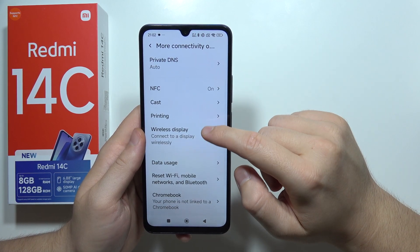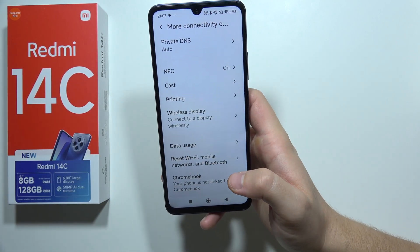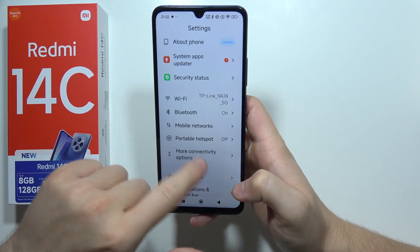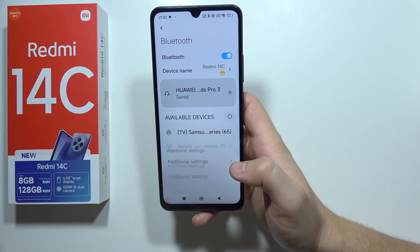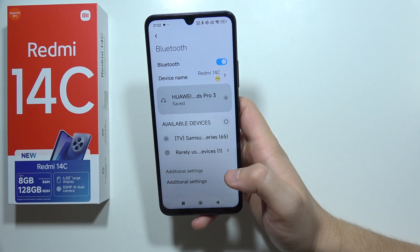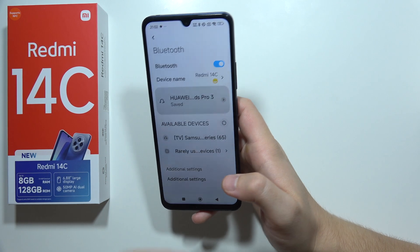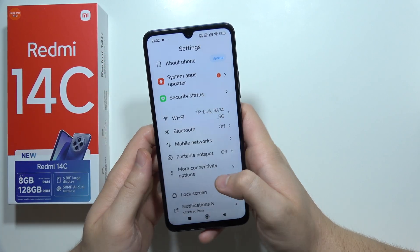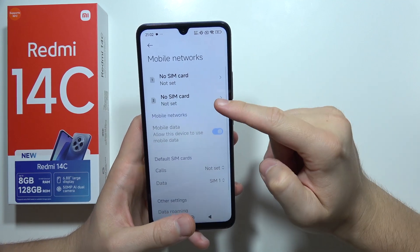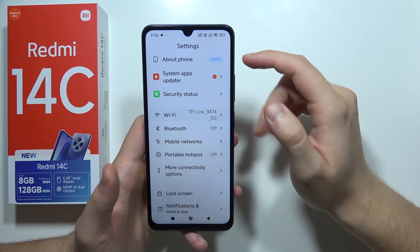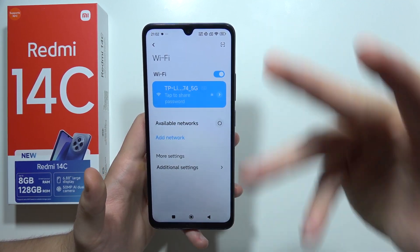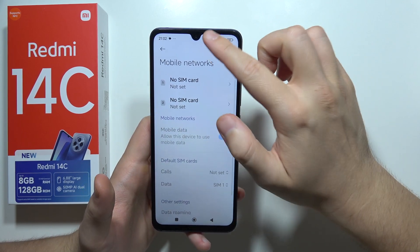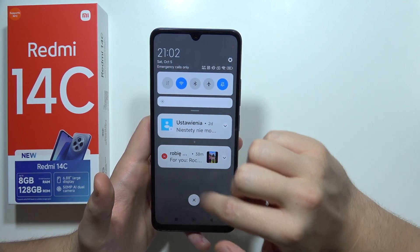Go to Bluetooth — if you are not connected and not using it, simply switch it off because it is draining your battery. The same applies to mobile data and Wi-Fi. If you are at home and don't need mobile data, turn it off. Make sure you unselect what you are not using.